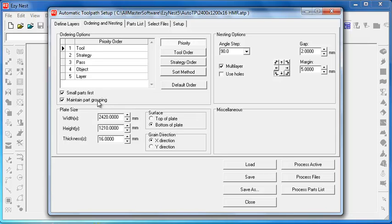Maintain part grouping is to keep, say for example, all of a floor cabinet together if possible. Otherwise if you deselect that it'll just put them wherever it can in the mixture to fit.